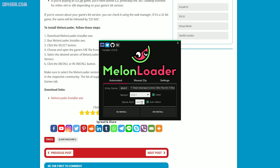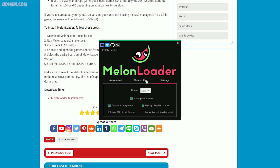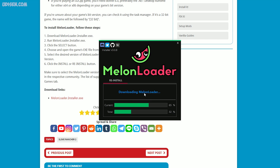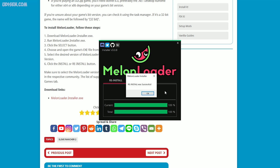After that, choose the game architecture. After it detects the version, you do not need to change any settings — leave everything as default. Simply press the Install or Reinstall button. You will see the download animation for MelonLoader. The reinstall was successful.